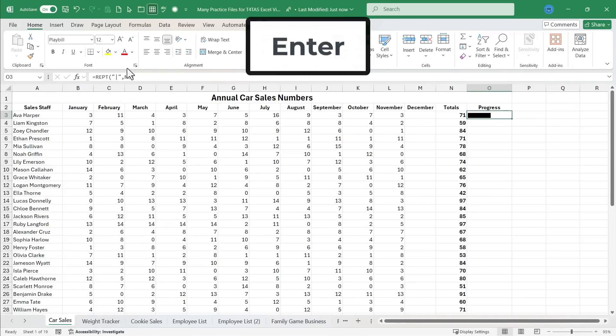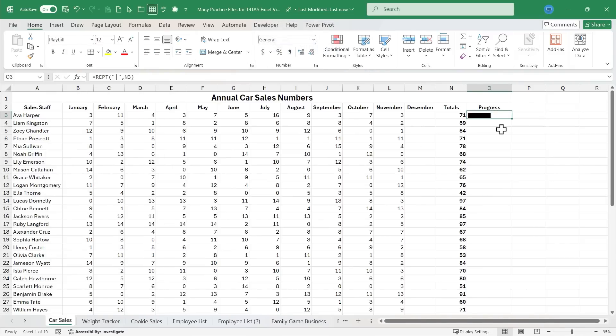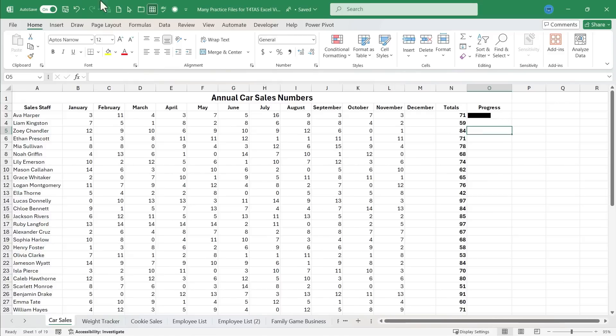I'll tap enter on the keyboard and look, the Playbill font gets rid of the spaces between those pipe symbols. And so it looks like a bar chart.